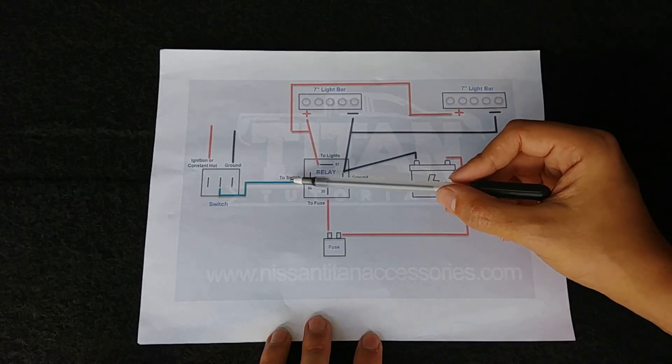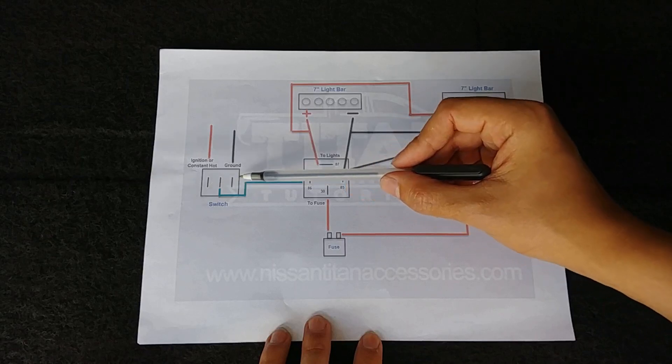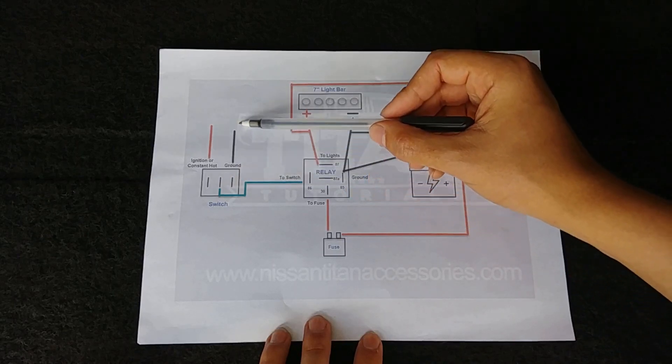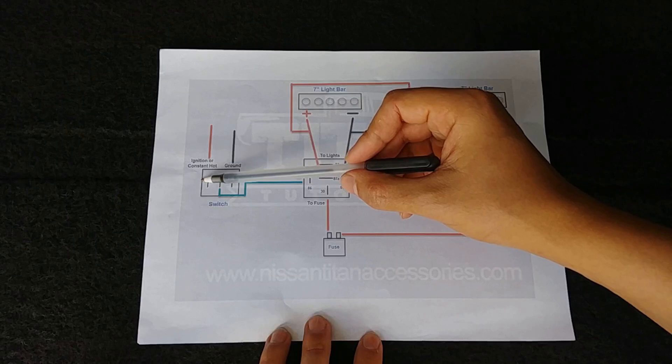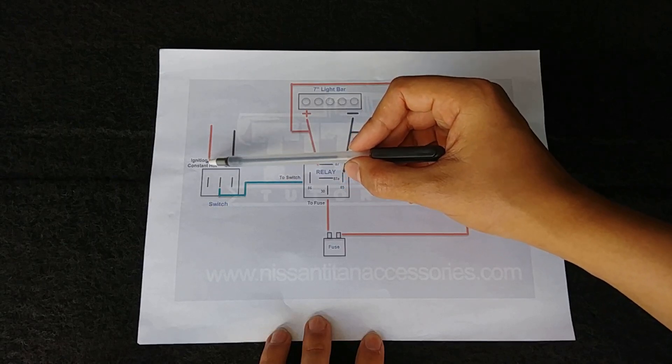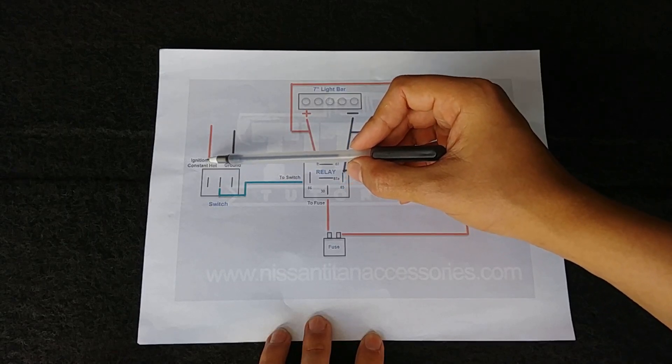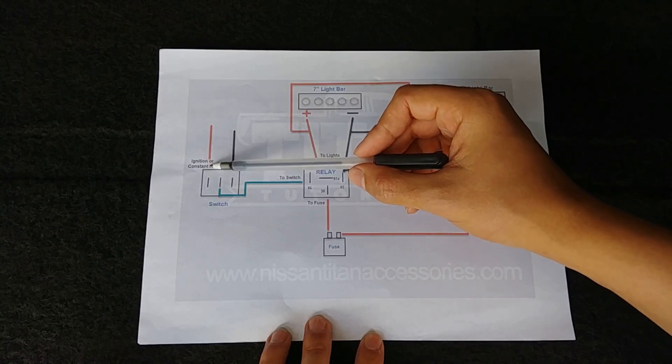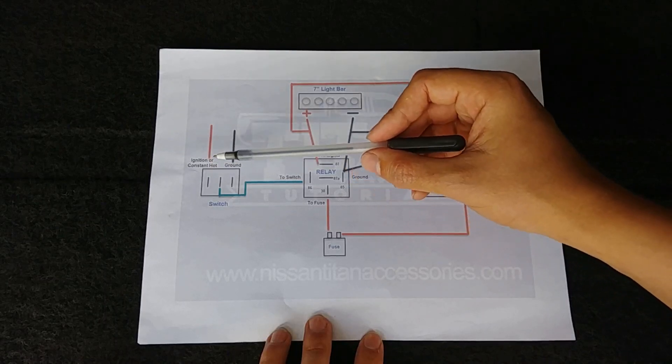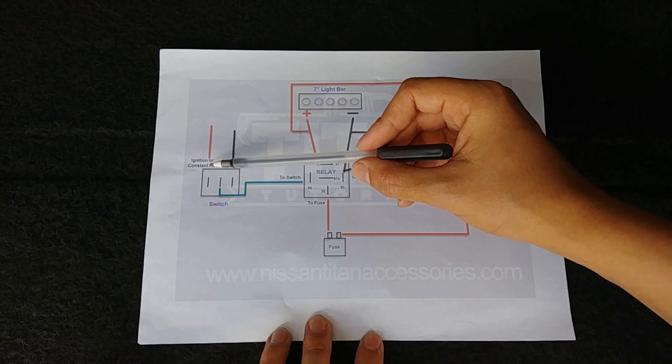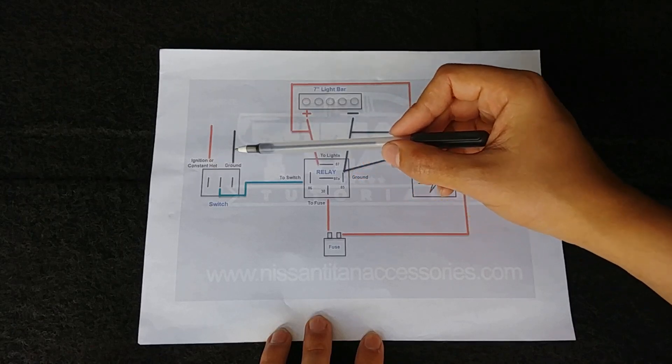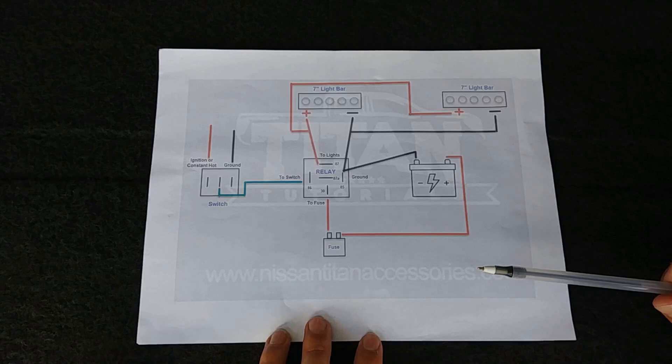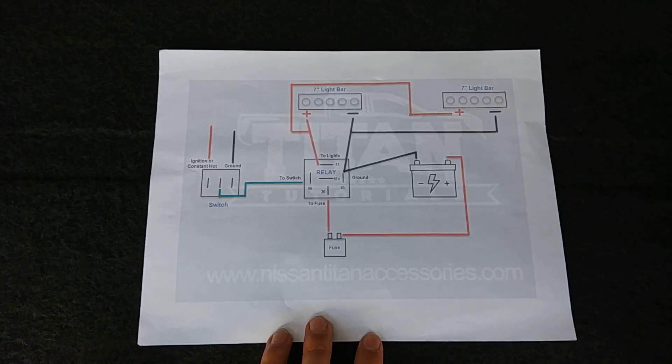On the far side, pin 86 on the relay, you'll take that to the switch. You'll take a wire to ground, and then you'll take from your switch a wire that will go to the ignition or constant hot. In our example we're going to use constant hot that way the vehicle doesn't have to be on or the ignition doesn't have to be on if you want your lights to power on.